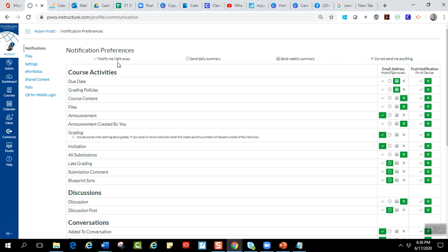So there's notify me right away with the check mark. There's send daily summary with a little clock. There's send weekly summary with the calendar, or there's nope, I don't want anything. Don't send me anything, which is the X.